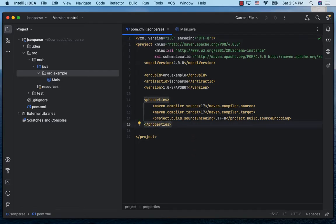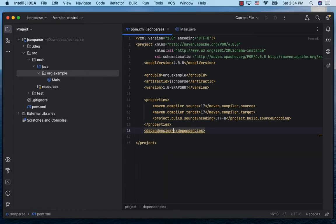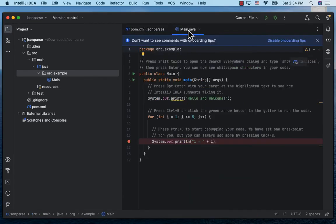Go back to our project. Let's create a dependencies node and inside this paste the org.json dependency we copied.